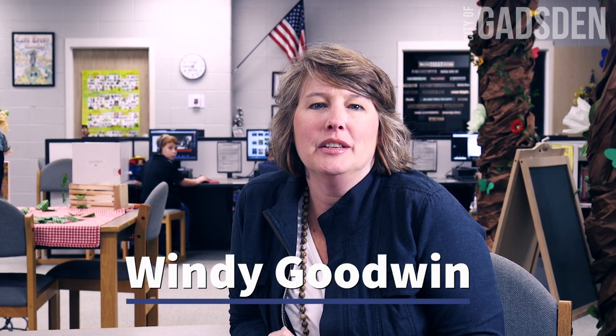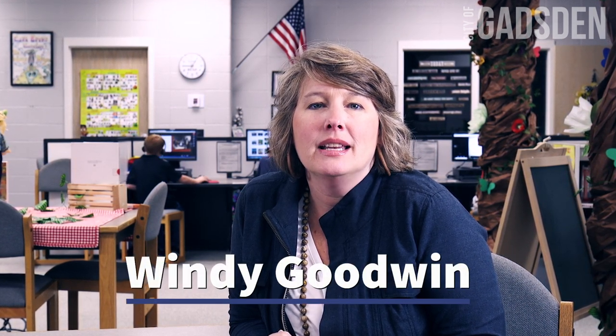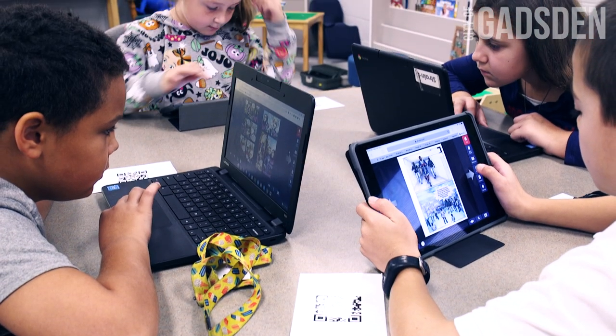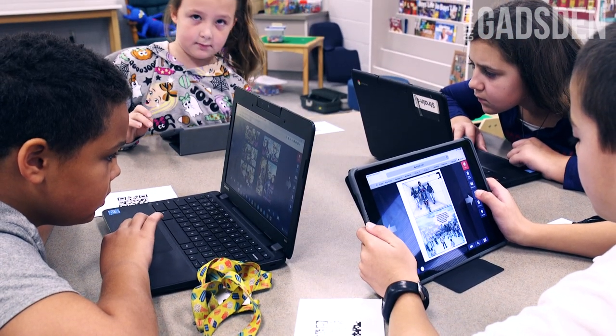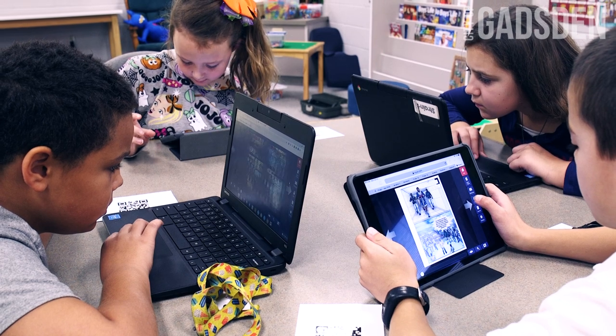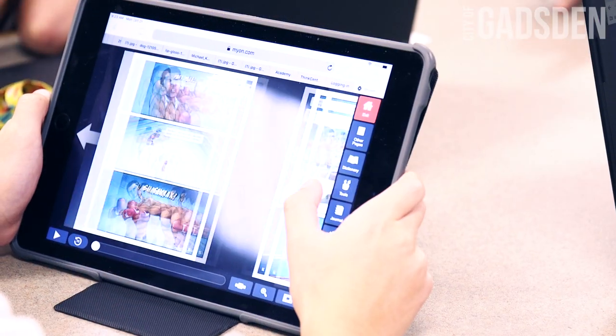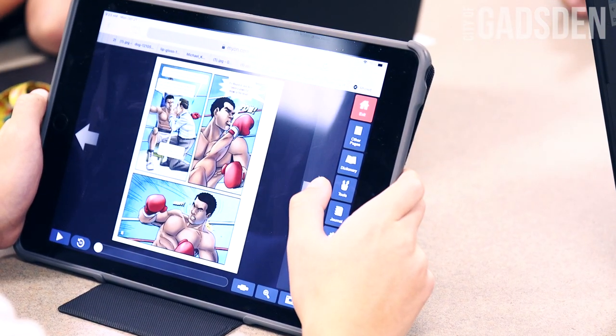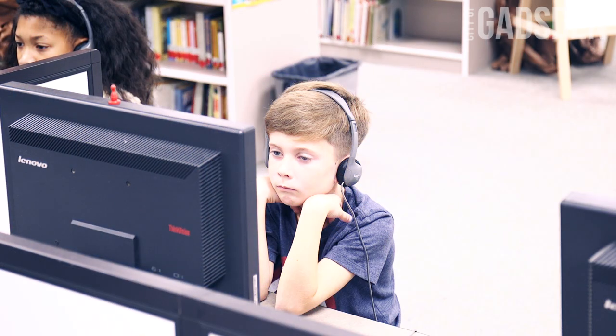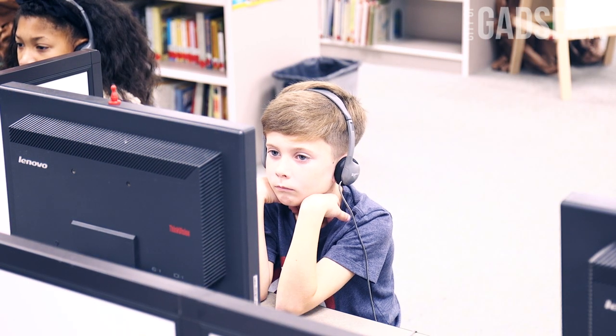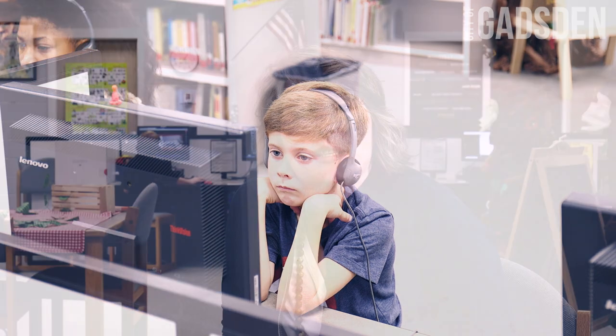Logging on to myON is super easy. All you need to do is go to your school's website — there is a link provided there as well as instructions. The link is also on the instruction sheet. Students can log in through a variety of devices: laptops, desktops, iPads, iPhones, Chromebooks — any kind of device, any platform, it'll work.